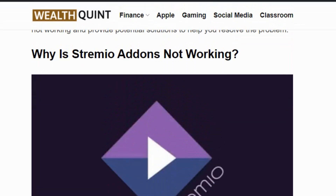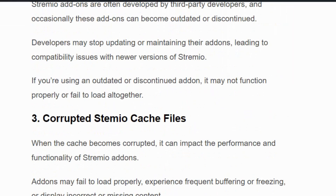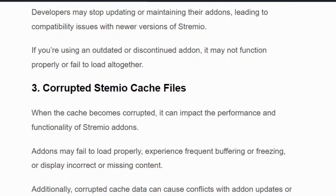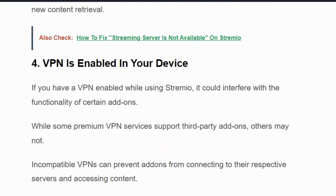The error usually occurs because of an unstable internet connection, using outdated or discontinued add-ons, corrupted Streamio cache files, or VPN connections.